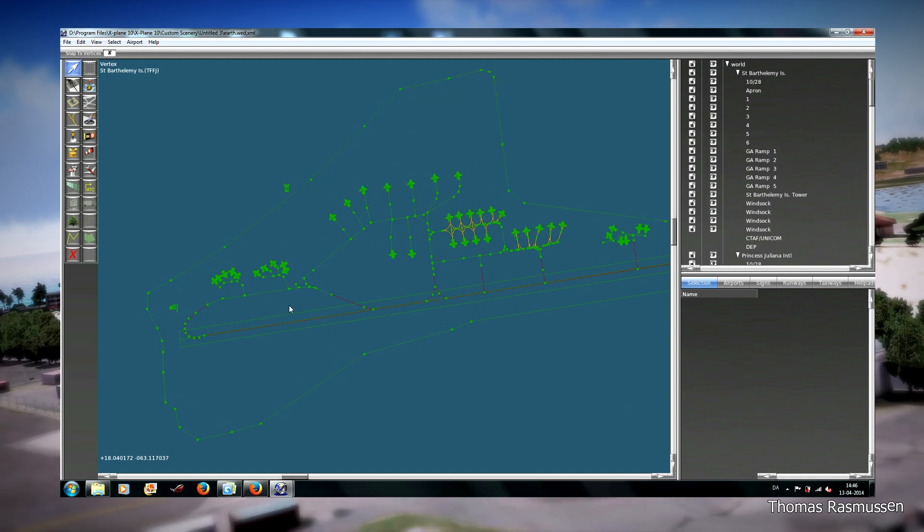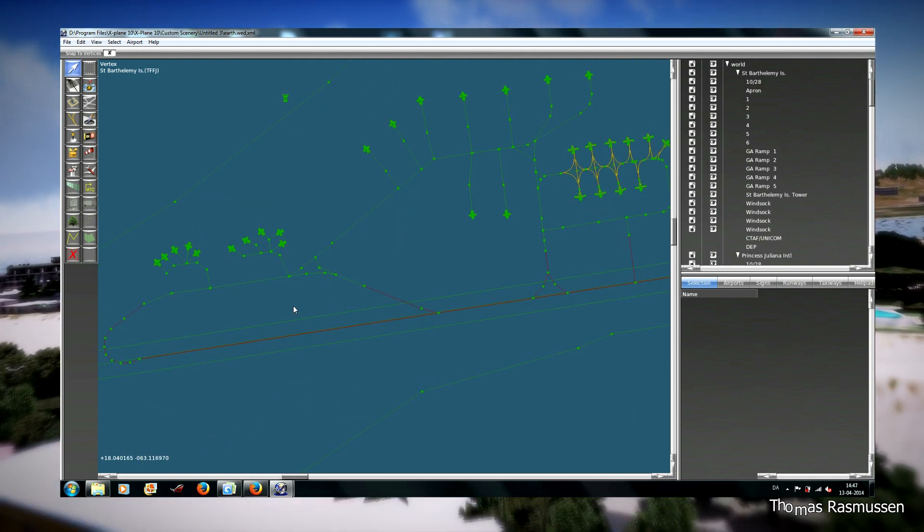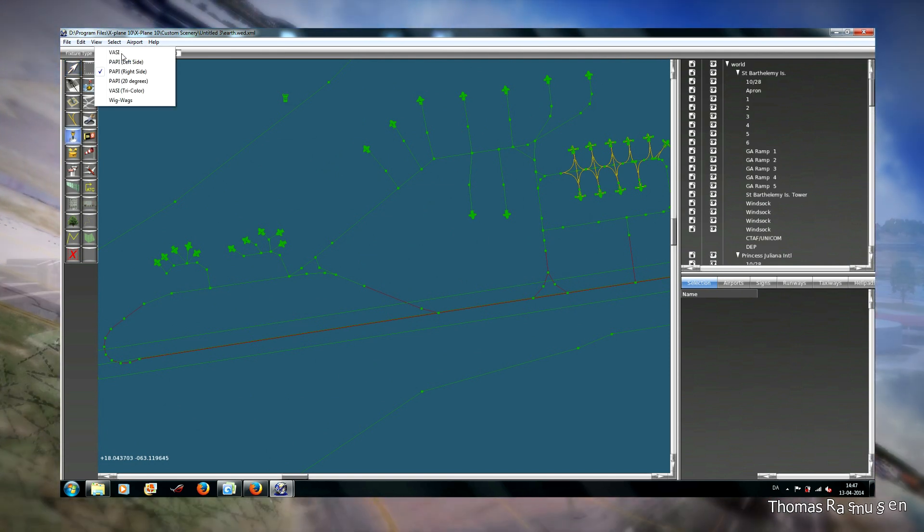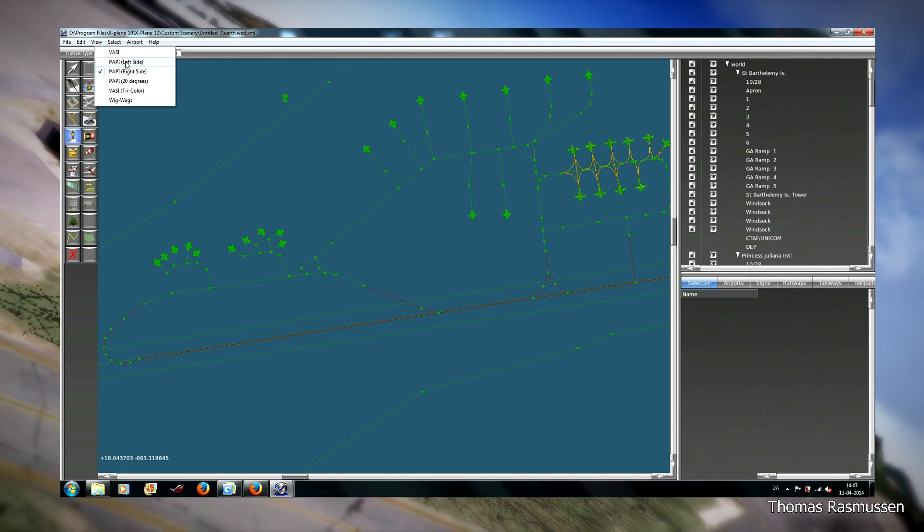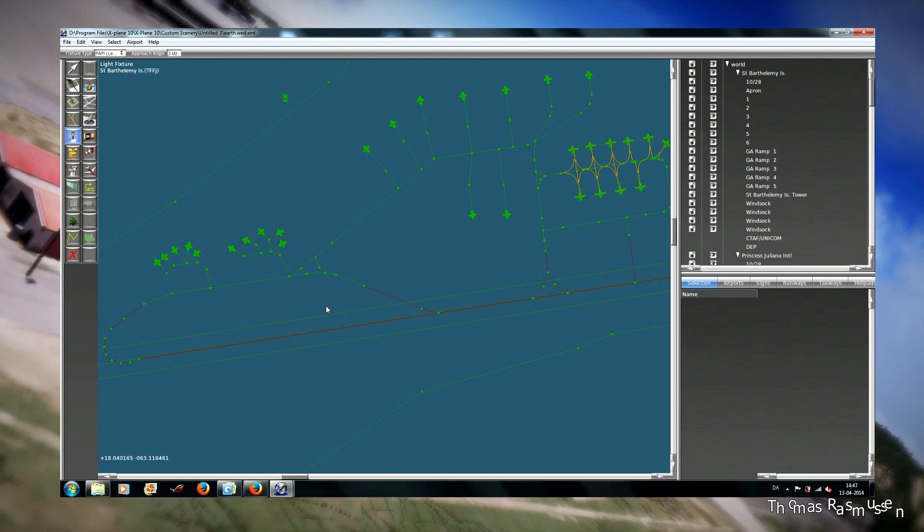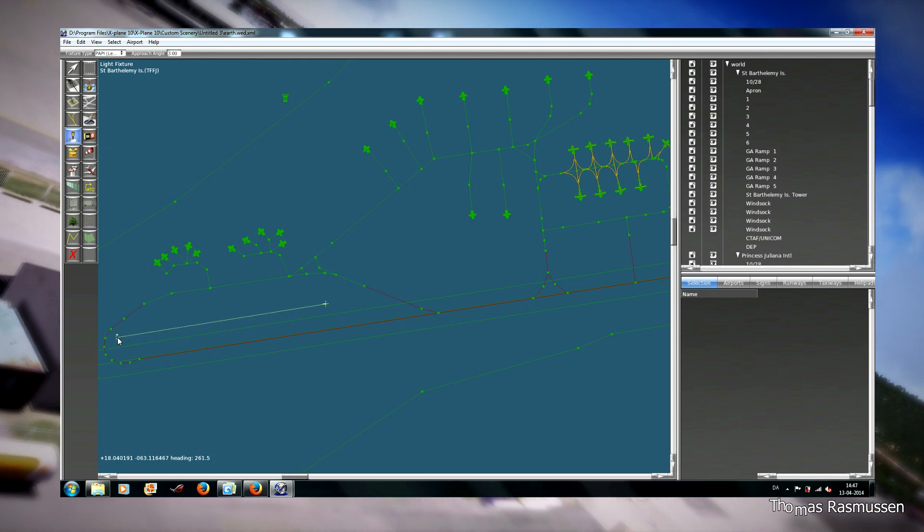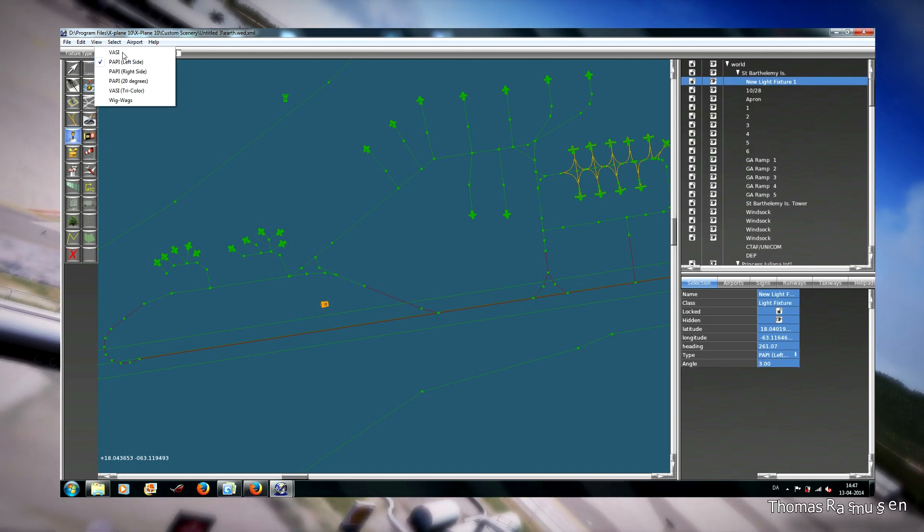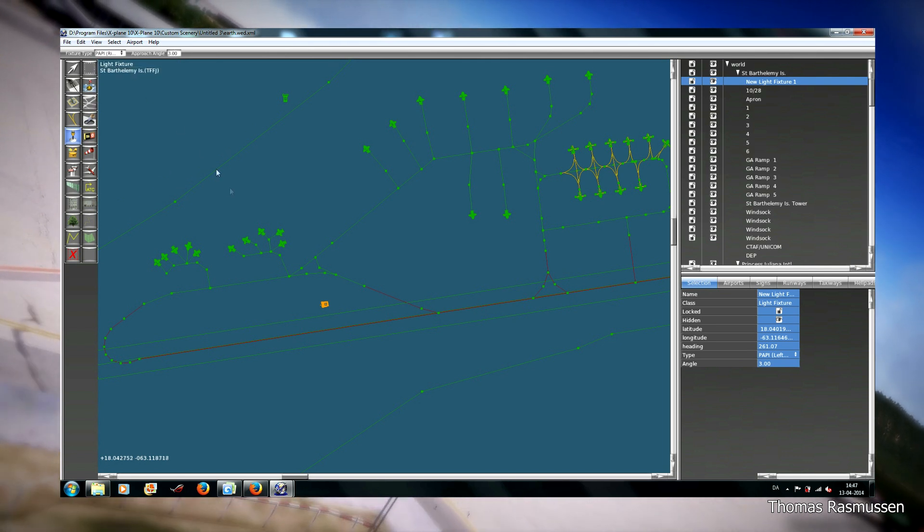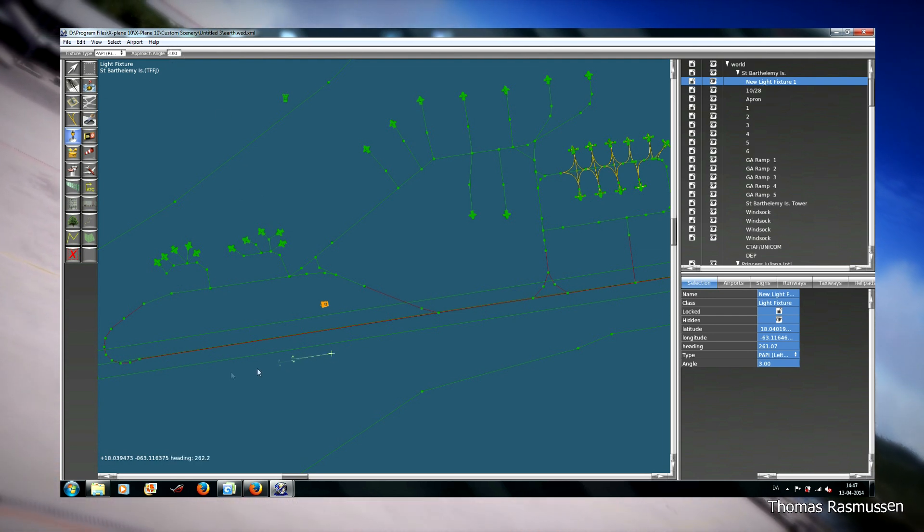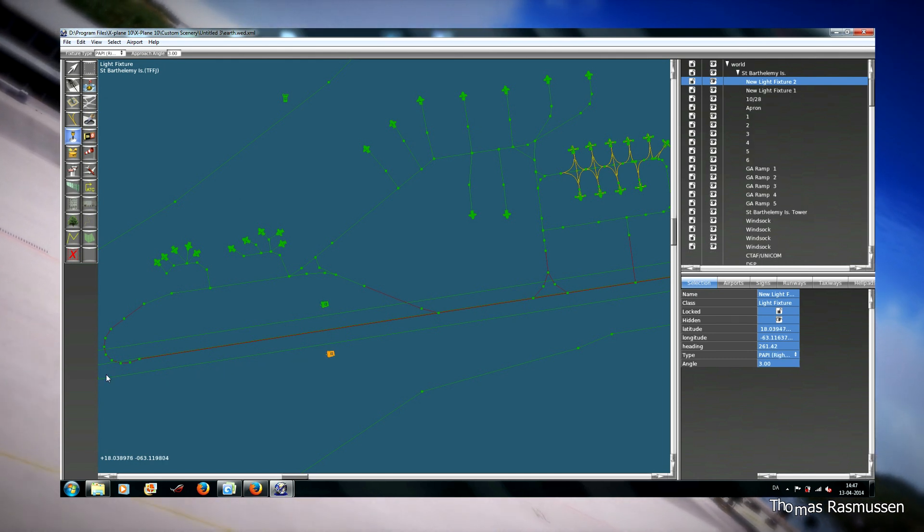Then we will make the missing PAPI light. You click the light fixture and choose PAPI left side, and then you click where the PAPI should be. And you move the mouse so that it will align with the runway. Then you choose PAPI right side. Here you can see the approach angle. You place the PAPI light here.